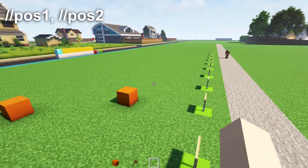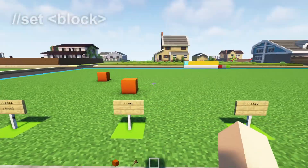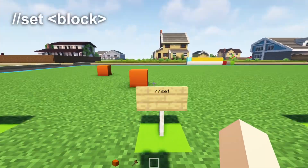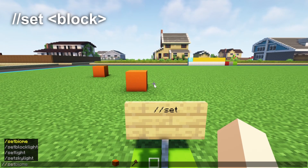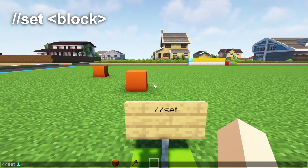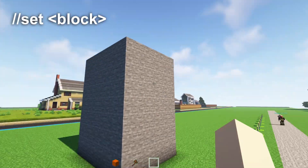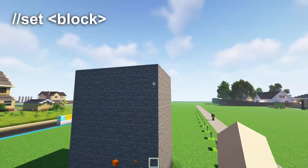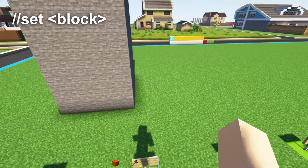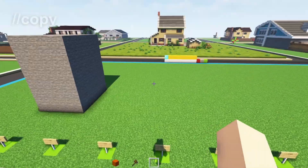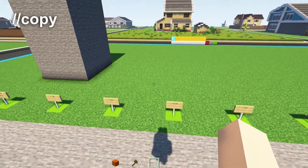Here's an example command: you can write //set 1. The number 1 is just the code for stone, so we now have this huge block, and you want to make another one right over here.